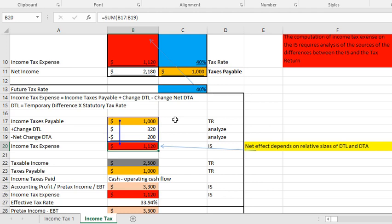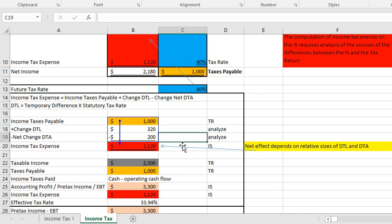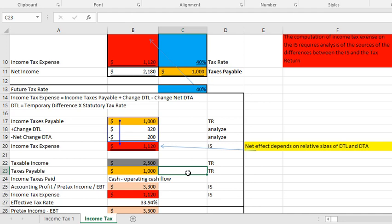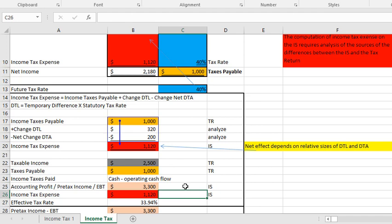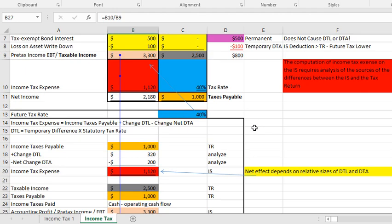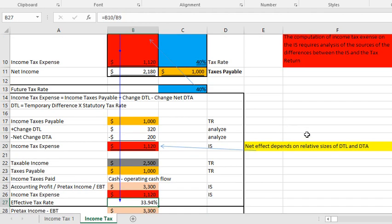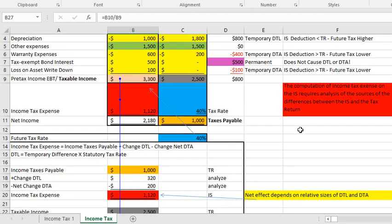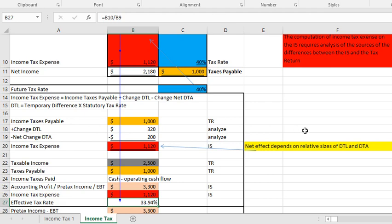Very important to understand: the tax expense on the income statement is income tax payable plus the change in the deferred tax liability minus the net change in the deferred tax asset. In this scenario, taxable income was $2,500, taxes payable was $1,000, accounting profit or pre-tax income was $3,300, and income tax expense was $1,120. The statutory tax rate was 40%, but the effective tax rate is $1,120 divided by $3,300 — that's a nice reconciliation between taxable income, taxes payable, earnings before tax, and income tax expense.